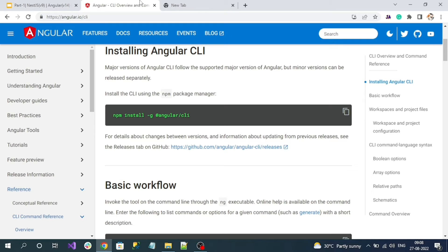Next, we have to install the Angular CLI on our local machine. The command is: npm install -g @angular/cli, where -g represents global level installation. Copy this command, open the terminal, and run it. After a few seconds, the Angular CLI will be installed on your local machine. With this CLI, we can very easily create Angular projects and internal file structures.